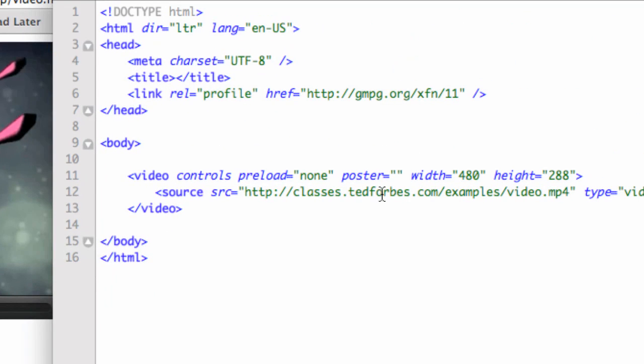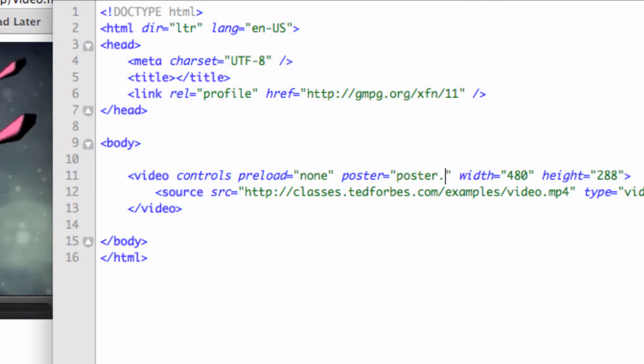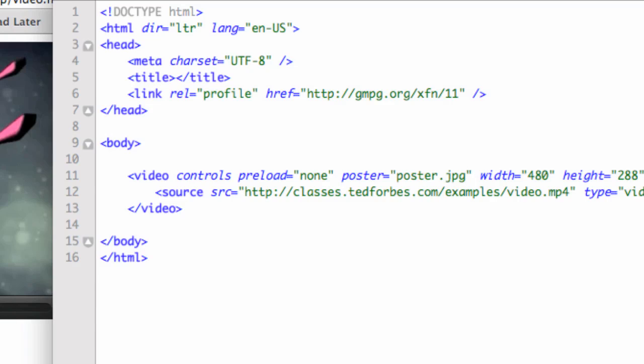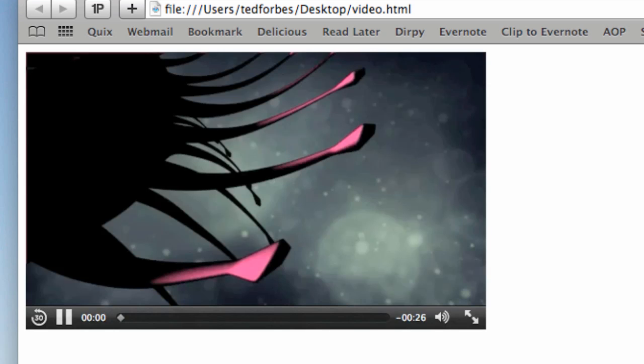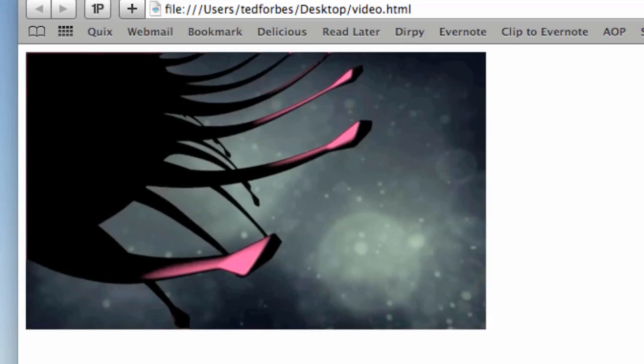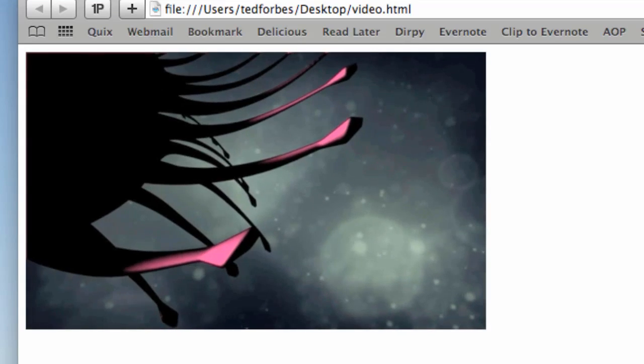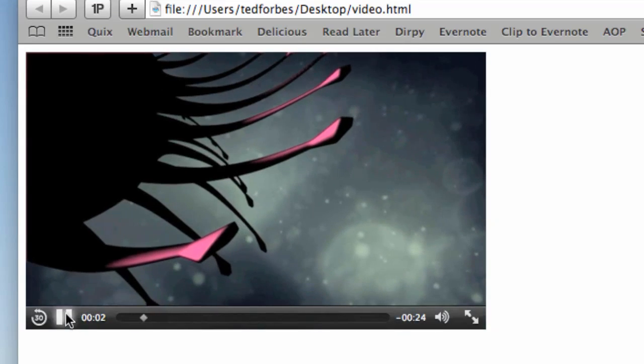And I just want to show you, you can bring that in. Poster equals, I call that poster.jpg. Let's go ahead and save that. Now when I come over here and refresh, it loads the poster frame. And so this will hold until, in fact, I do decide to start playing the video. And then it will go ahead and play.